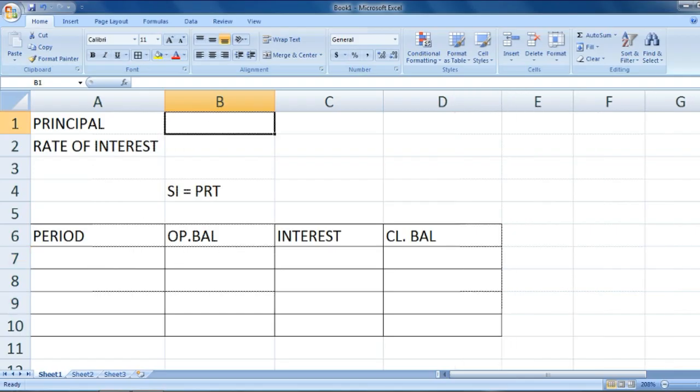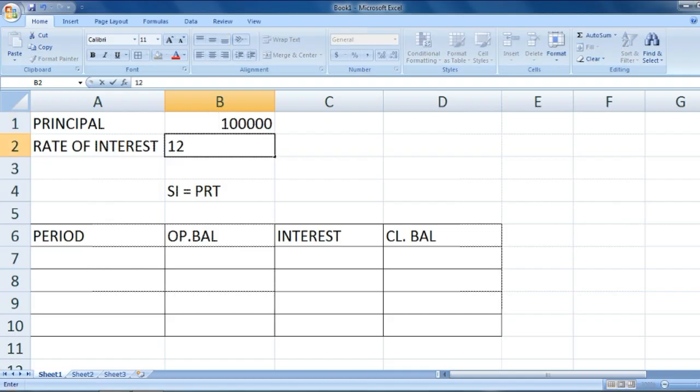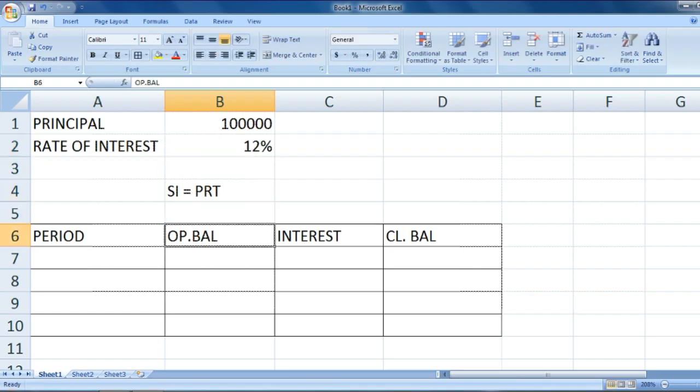Let's take principal as one lakh rupees and the rate of interest as 12%. The periods would be 1, 2, 3, and 4.